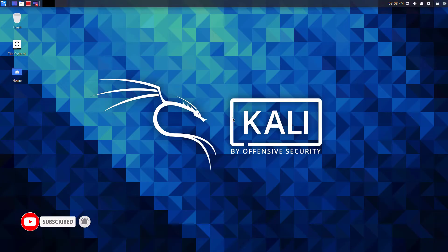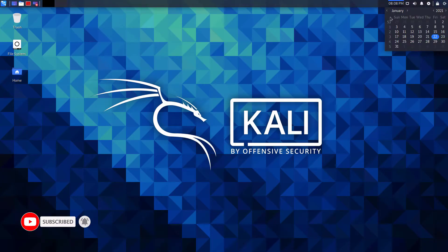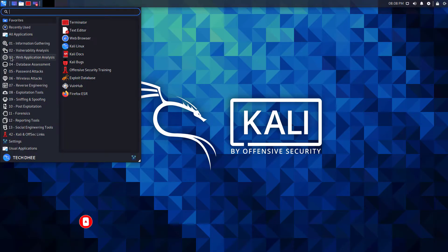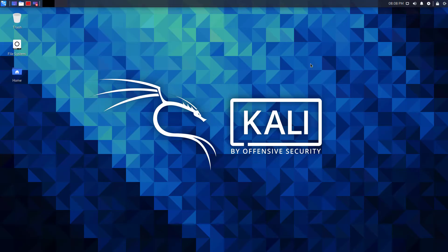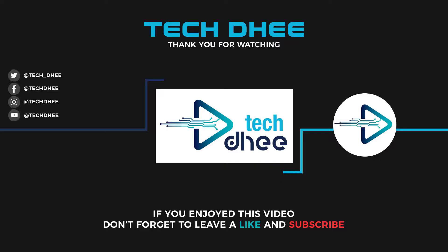So that is it. This is the way how to change the language on Kali Linux. Thank you for watching this video, and make sure to subscribe my channel so you don't miss out on my future videos. Thank you very much, see you in next video.